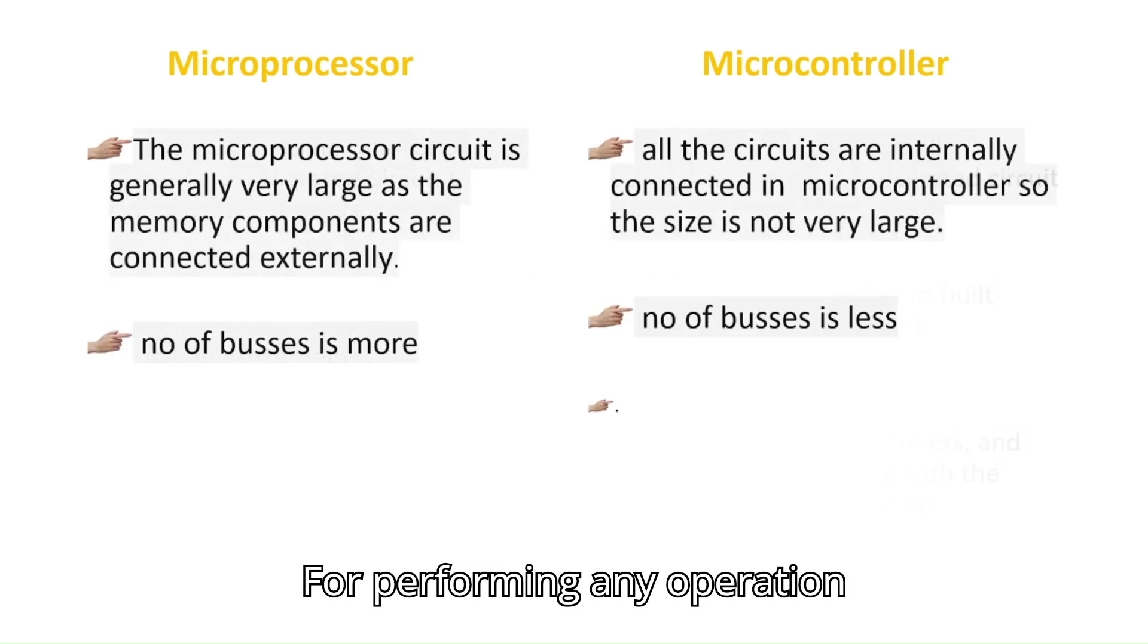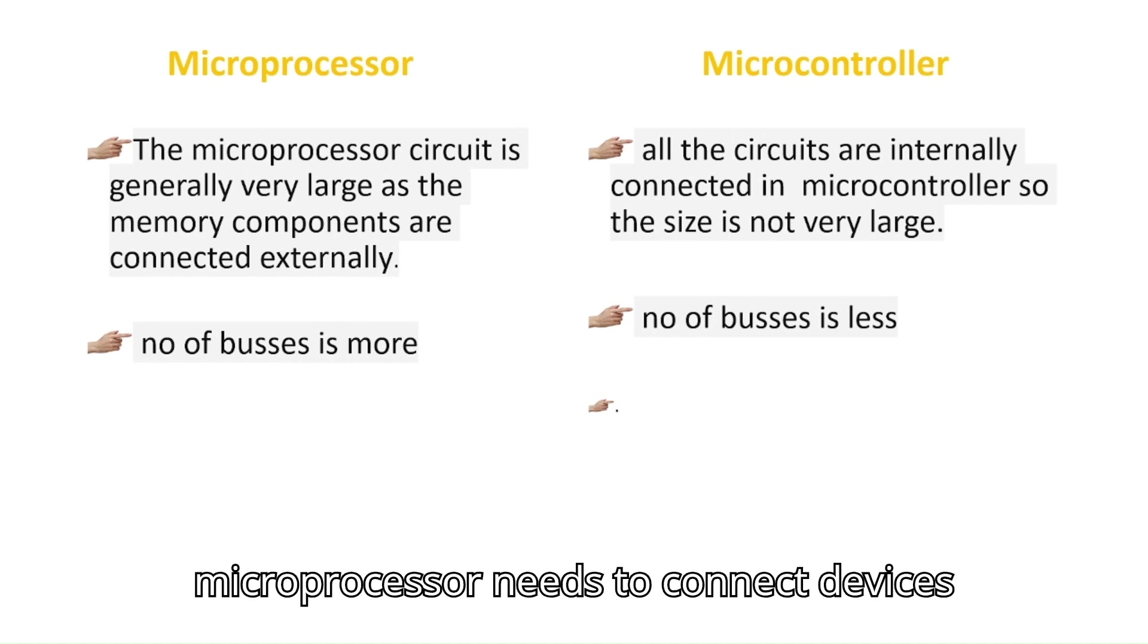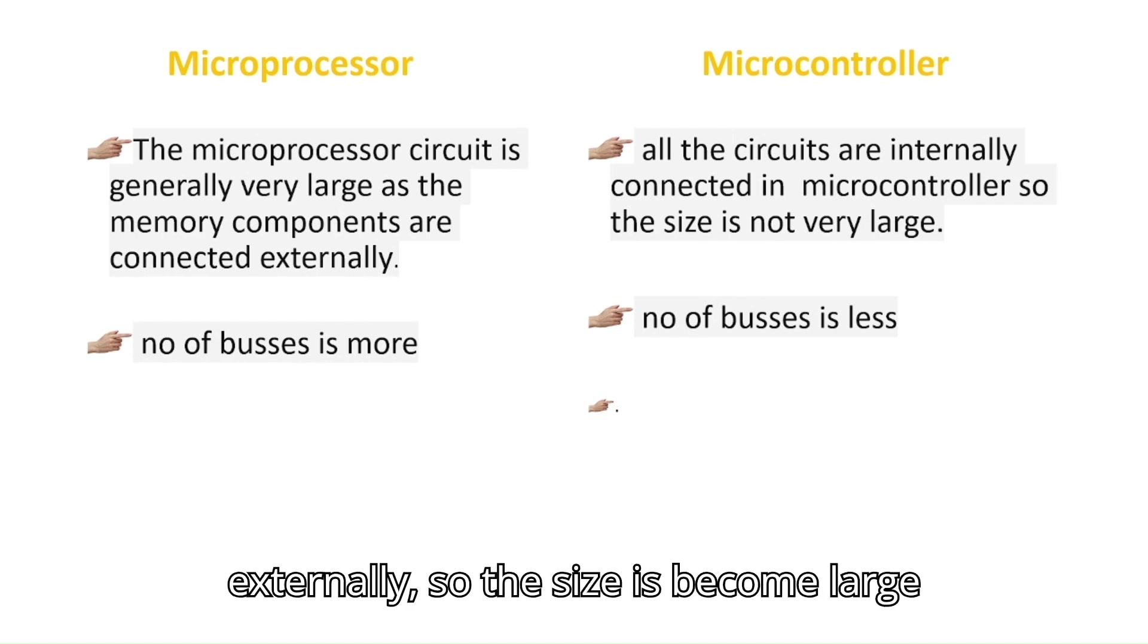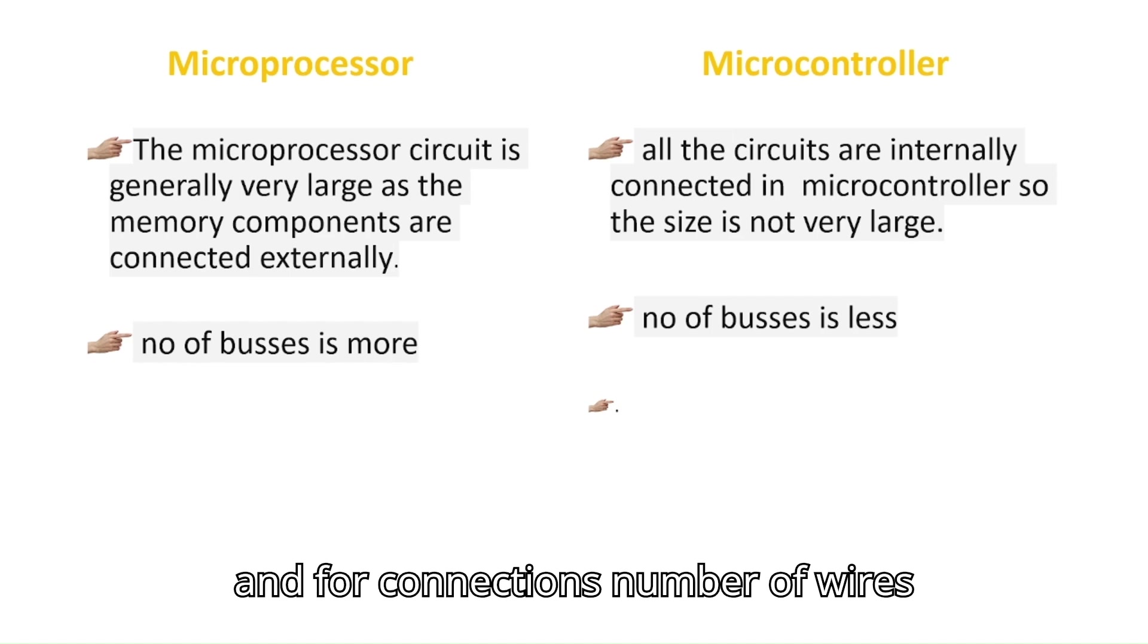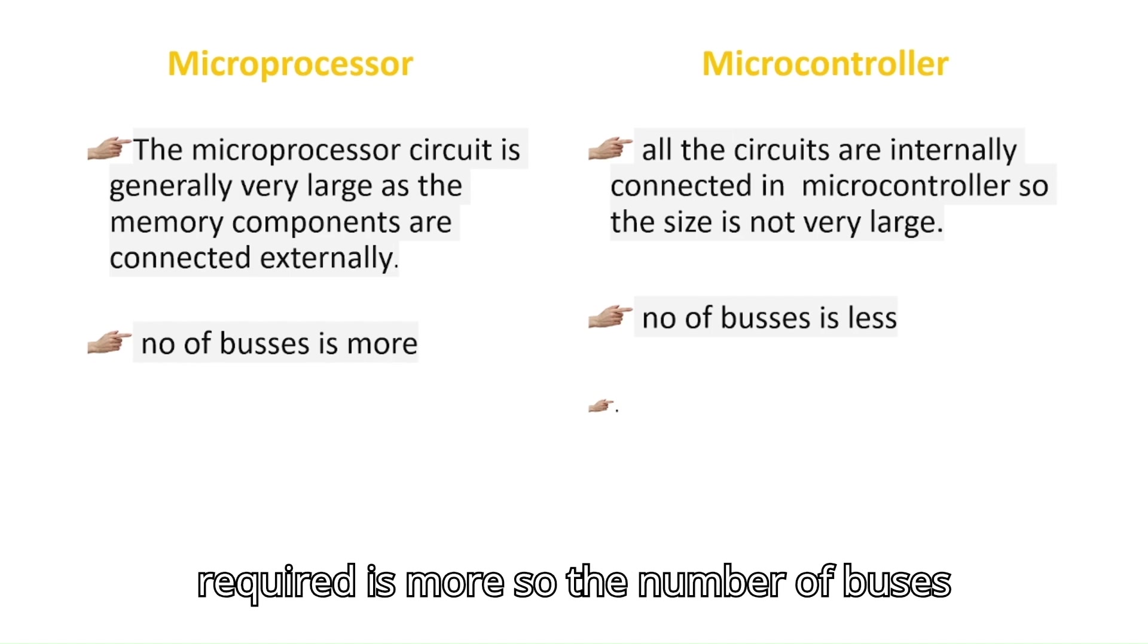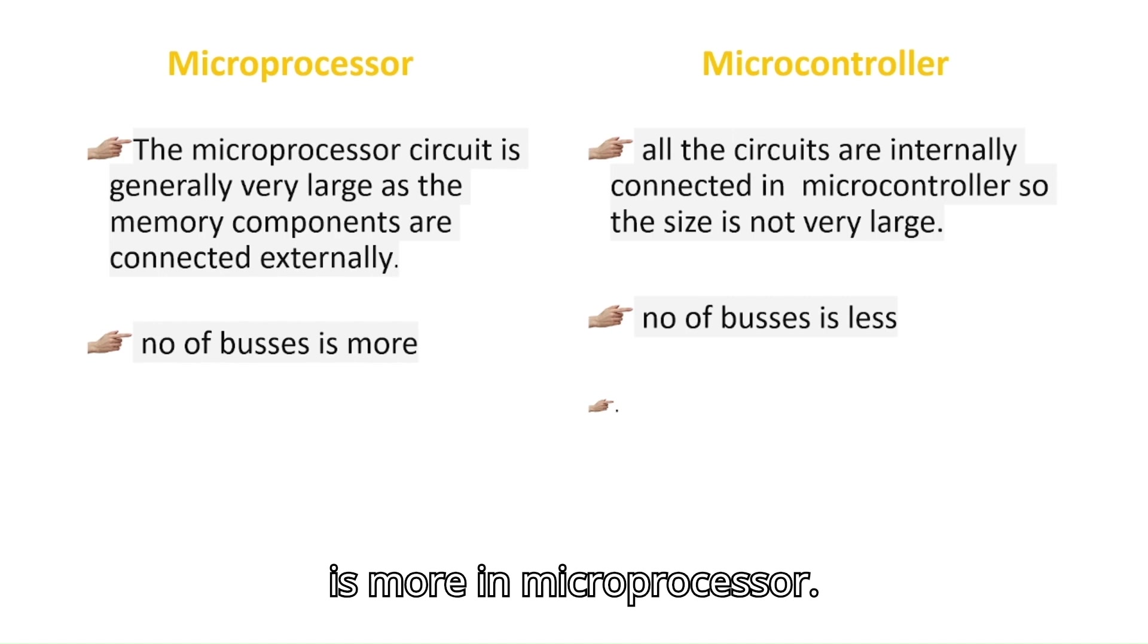For performing any operation, microprocessor needs to connect devices externally, so the size becomes large. And for connections, number of wires required is more, so the number of buses is more in microprocessor.